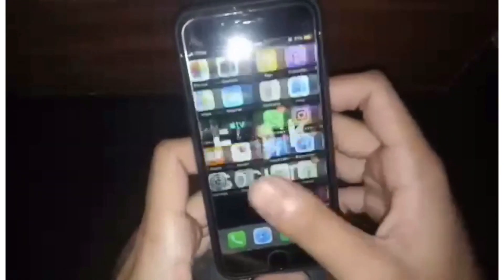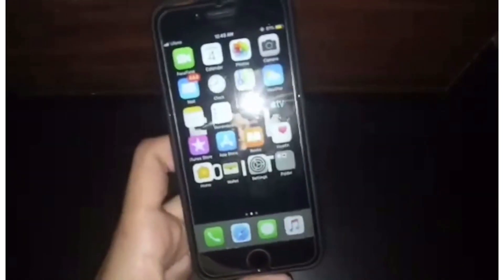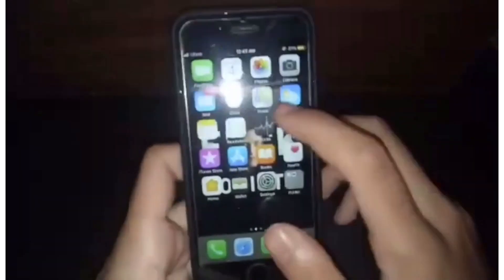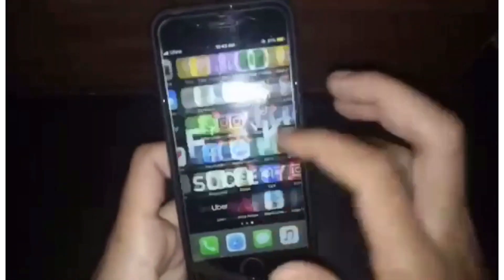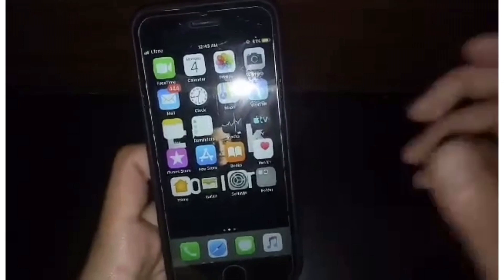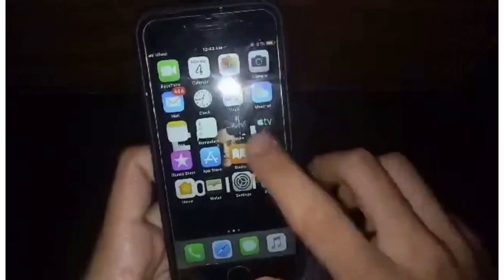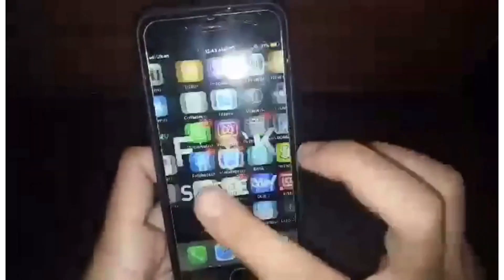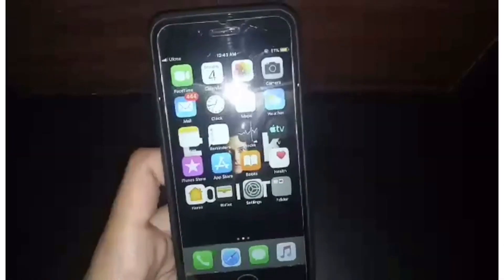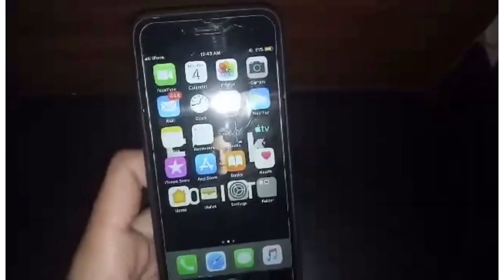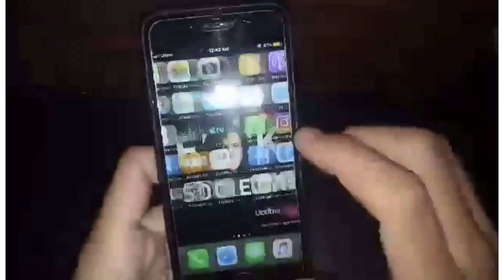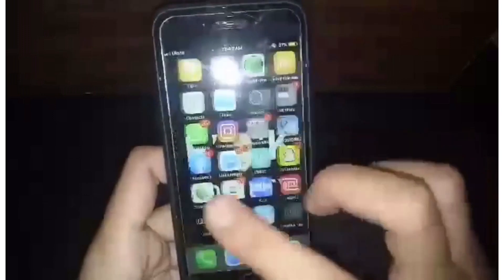So guys, let's start the video. Today I am going to tell you how to enable dark mode on your iOS device — I have an iPhone 6 — when your iOS is not updated to 13.0.